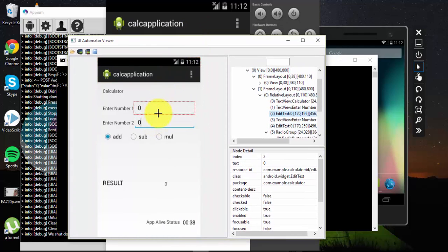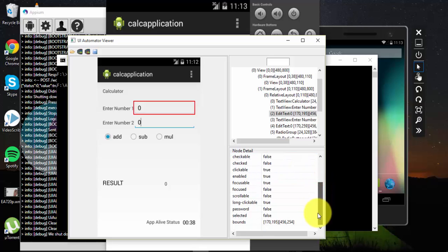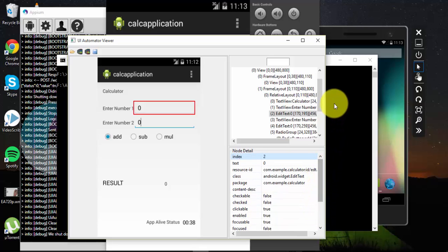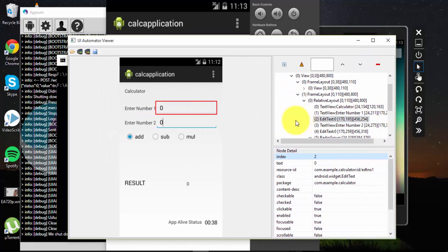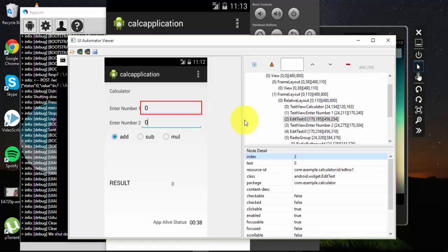It's obtaining the screenshots and you can see our calculator application has come up. If you hover over these particular controls and click them, you can see the ID property, the class name property, the package name, the content description - which is also called accessibility ID - and indexes. All these different kinds of properties are coming in the UI Automator Viewer. We've already discussed UI Automator Viewer in greater detail in the Understanding Appium video series.